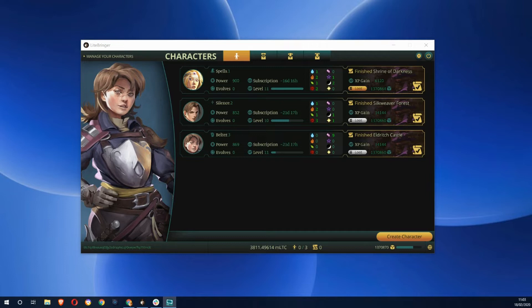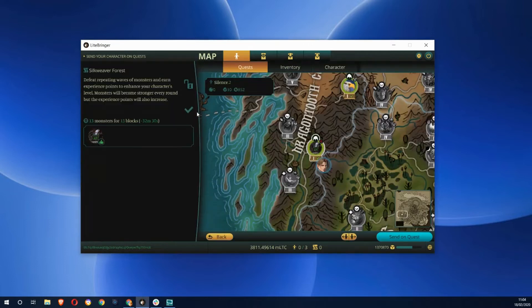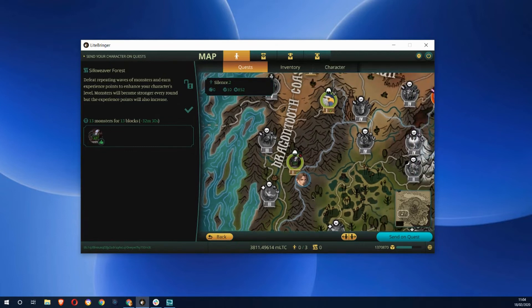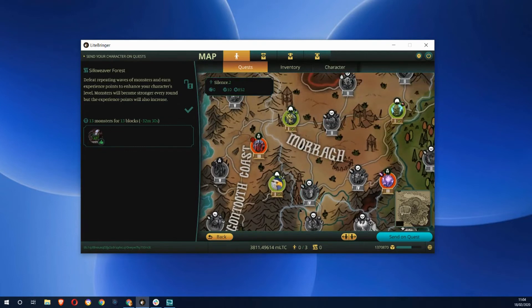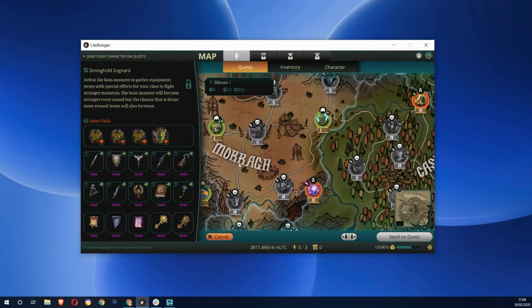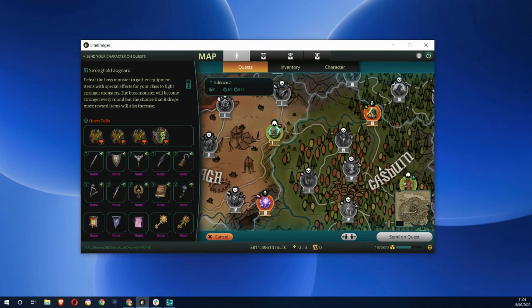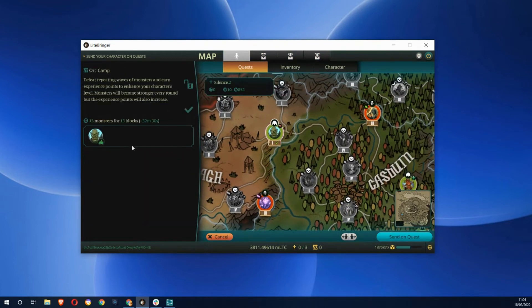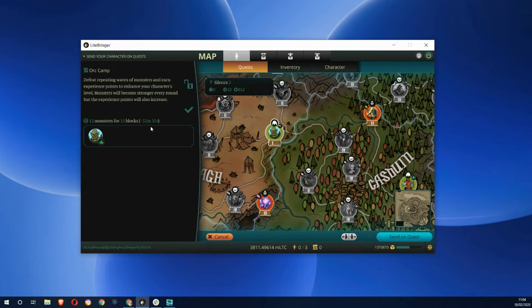This is a character, a rogue. I can click around this map and see various things I can do. I could go and attack the orc camp and it will take me 13 blocks. Obviously, blockchain game, you have to wait for blocks to do things, so 23 minutes and 30 seconds.